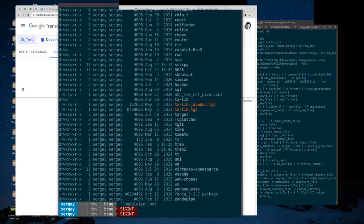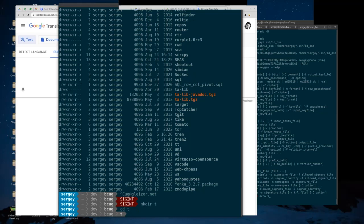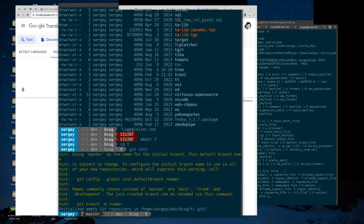First things first — how do we get a git repository? There are a couple of different ways I want to show you. I'm going to create a directory called 't' and create a brand new git repo right here in this directory by typing 'git init'. Git tells me that it initialized an empty git repo.